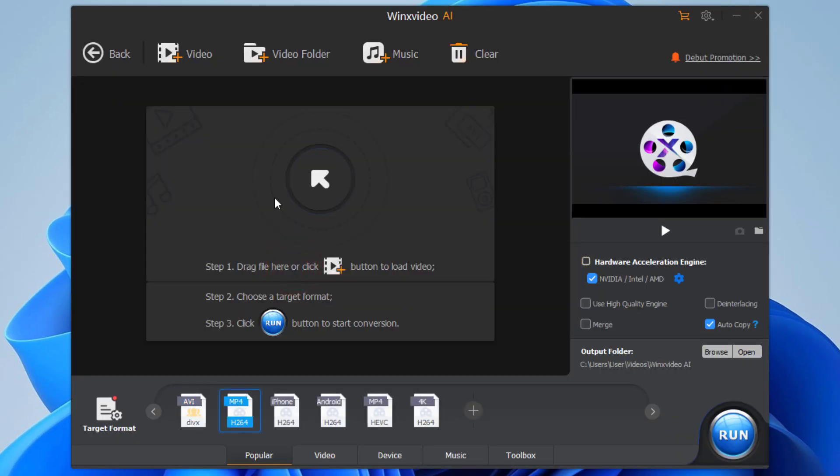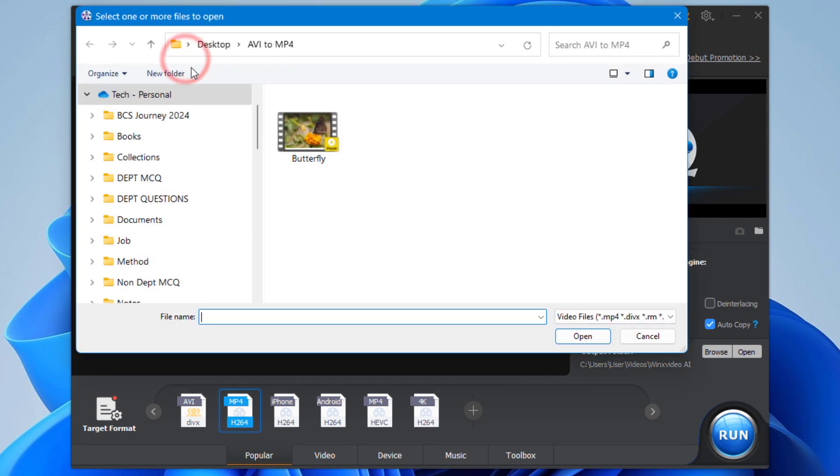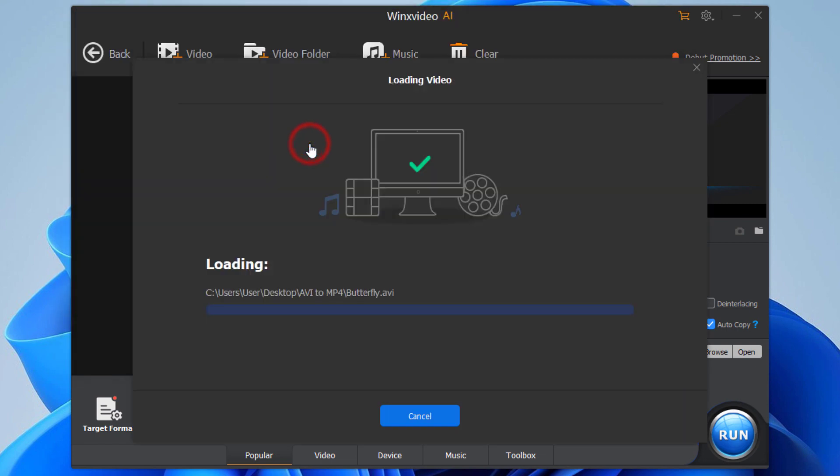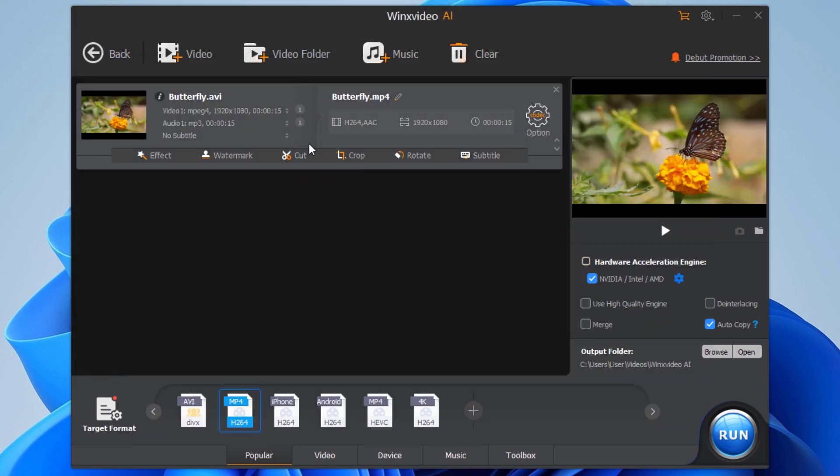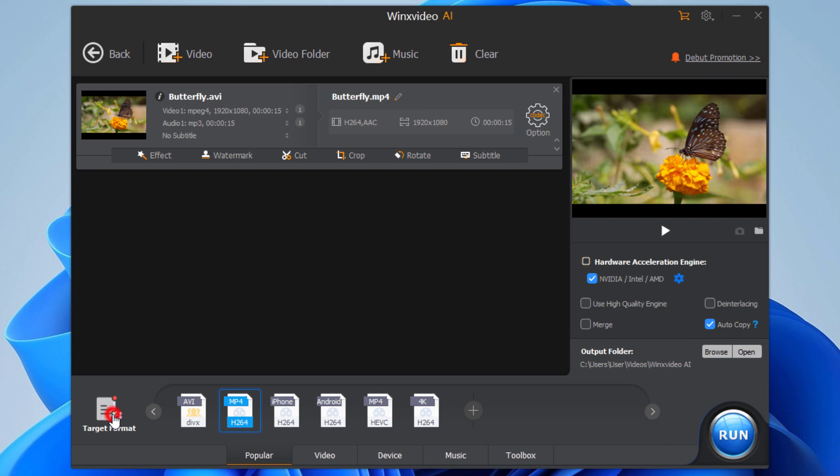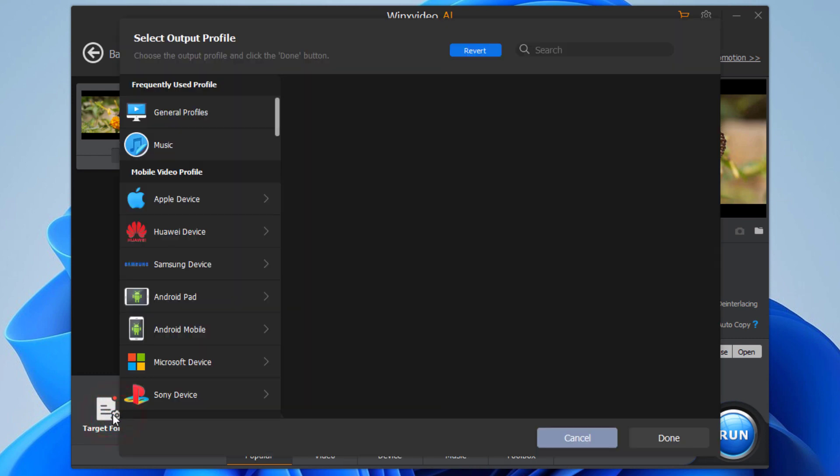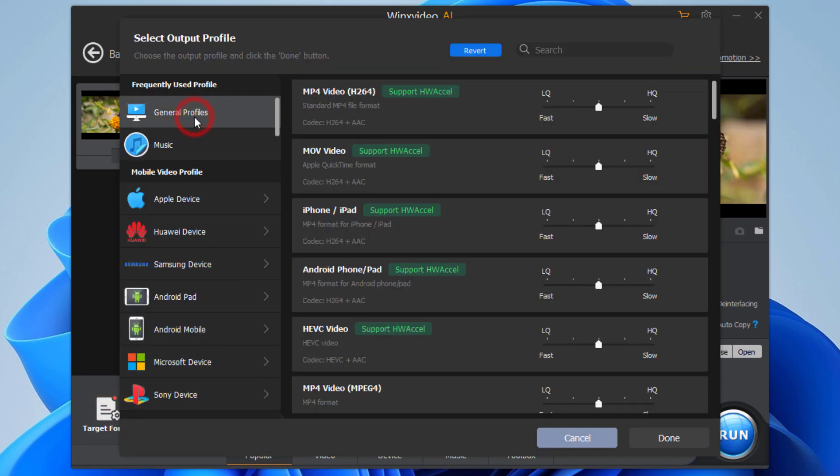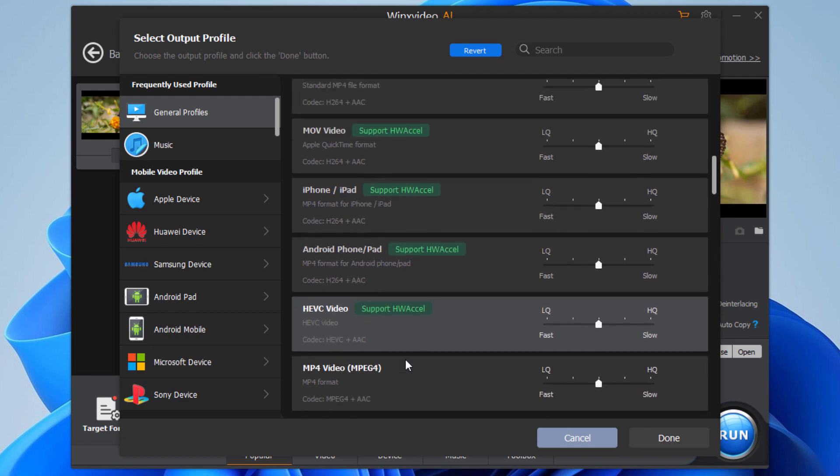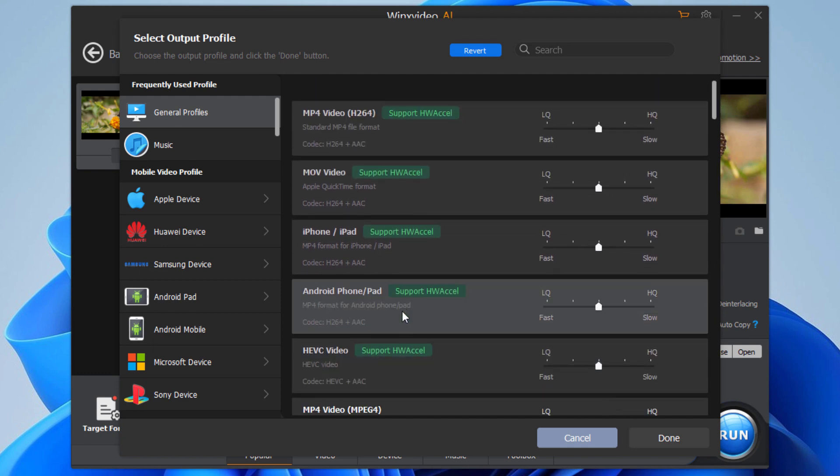Now add the AVI video file, then set the format. Here you can choose any format according to your requirements.